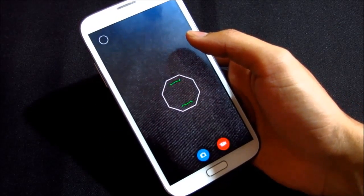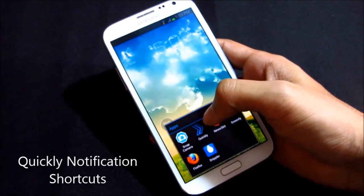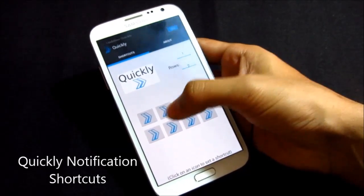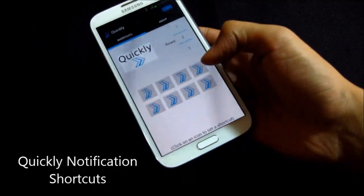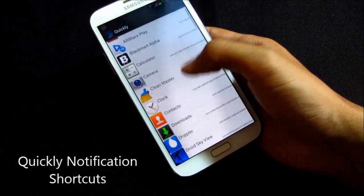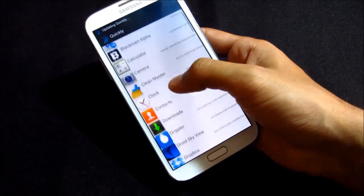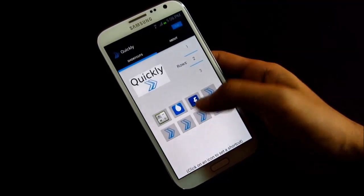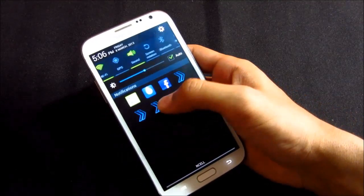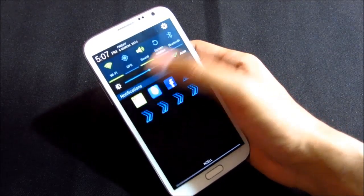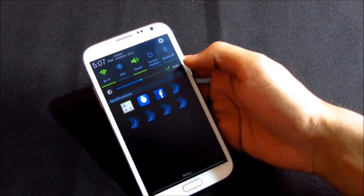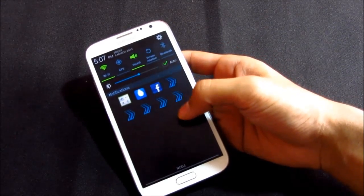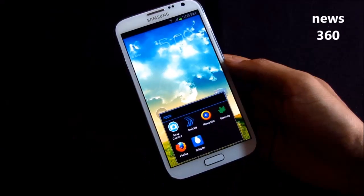The next app is Quickly Notification Shortcuts. You enable it, choose the number of rows, and add any applications you use the most — for example, Calculator, Dribbble, Facebook. Once the shortcuts are placed, you pull down your notification bar and those shortcuts appear right there so you can directly launch any app. The best thing is it never runs in the background and consumes very little memory — about 800 KB for its notification. Really fast, really light, really handy.